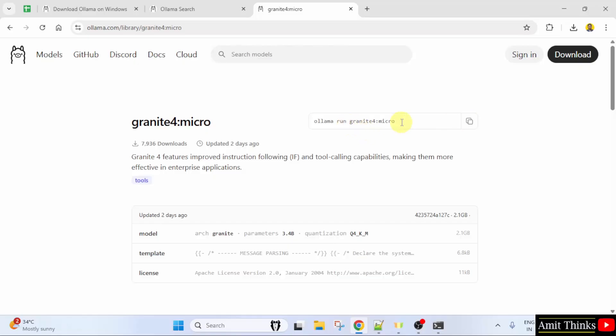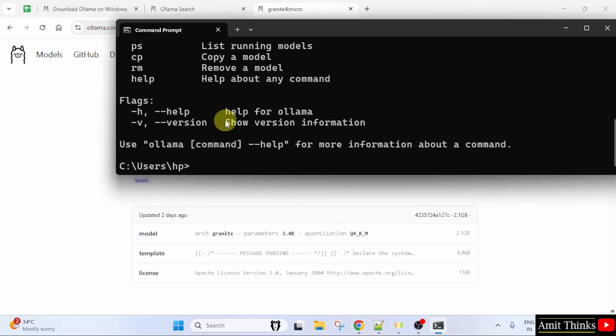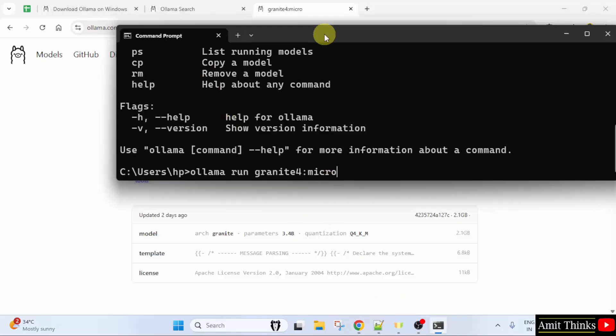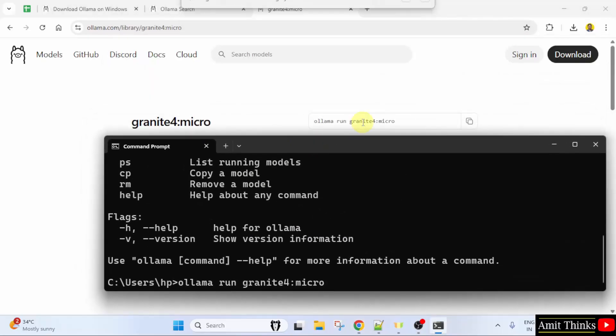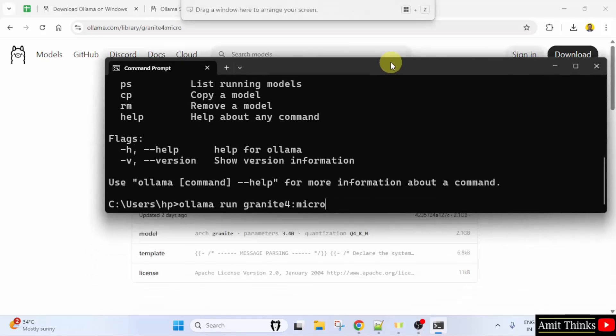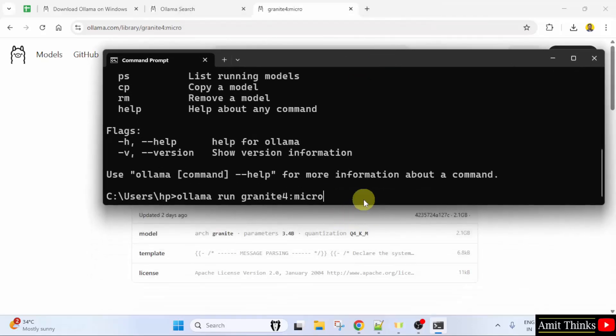Here you need to type the same command. So go here. I will right click and paste it, or you can type this command: Ollama run granite4 colon micro. Press enter.